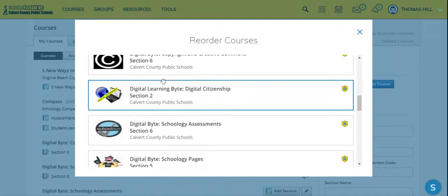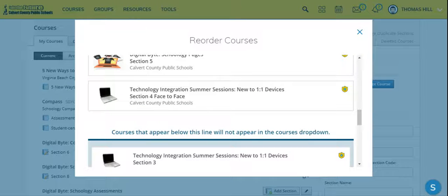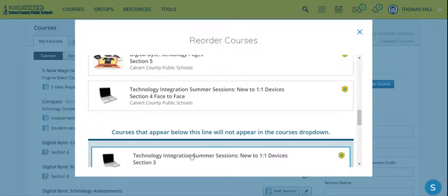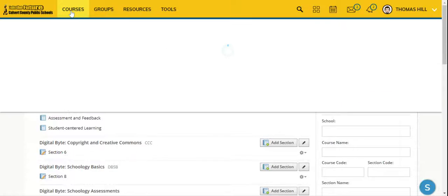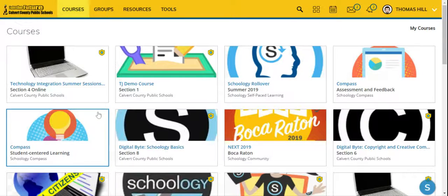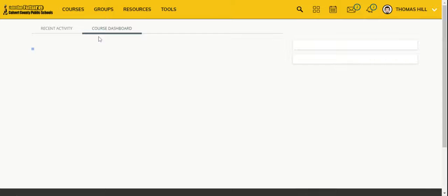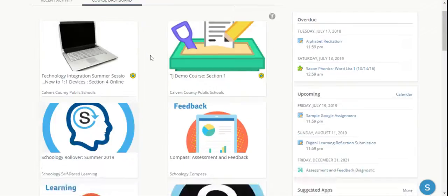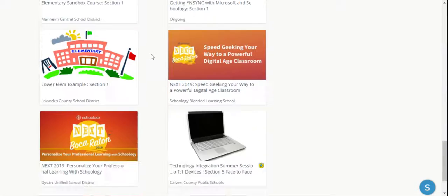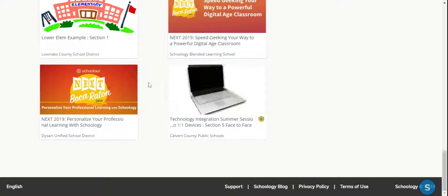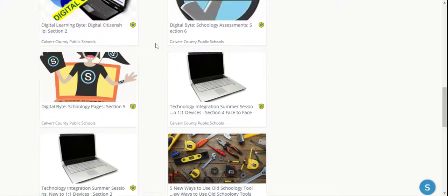You will notice once you get beyond the 12 course mark, you're going to see that a line appears. Anything that is below this line will not show up when you click Courses — it only shows up to 12. However, they will show up from your home page on your course dashboard because all of your courses show up there, but you can drag and drop and move your courses around.